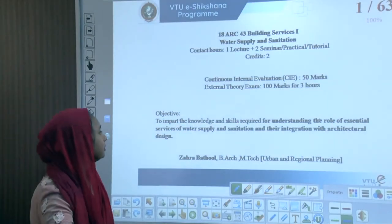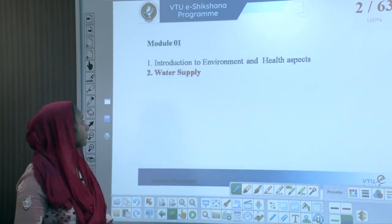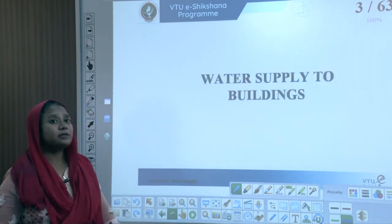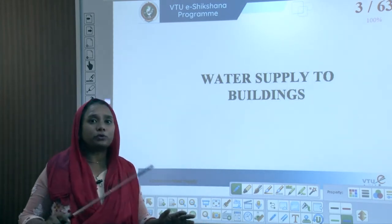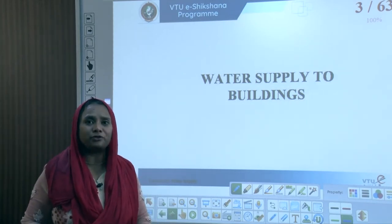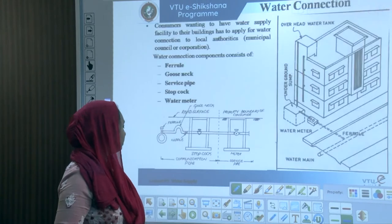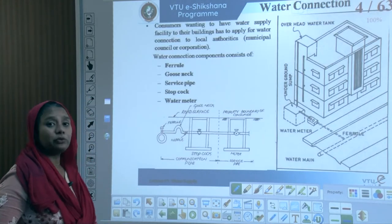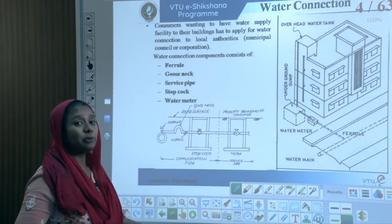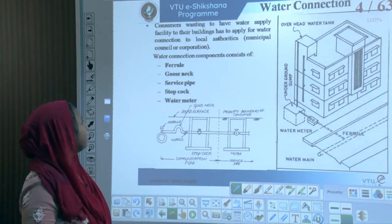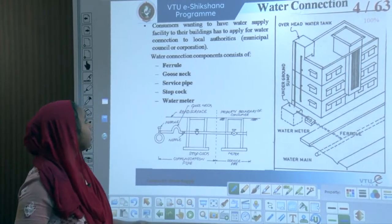This concluding session of module one covers how water is conveyed after passing through distribution networks into our residential buildings. Consumers wanting a water supply facility to their buildings have to apply for a water connection to local authorities — either through the municipal corporation or any kind of corporation.